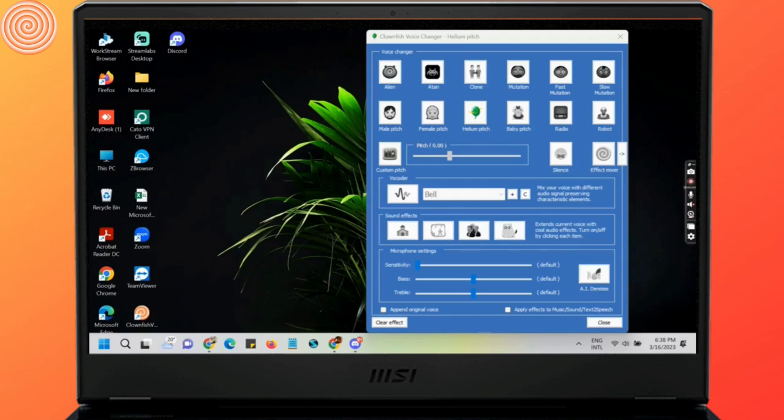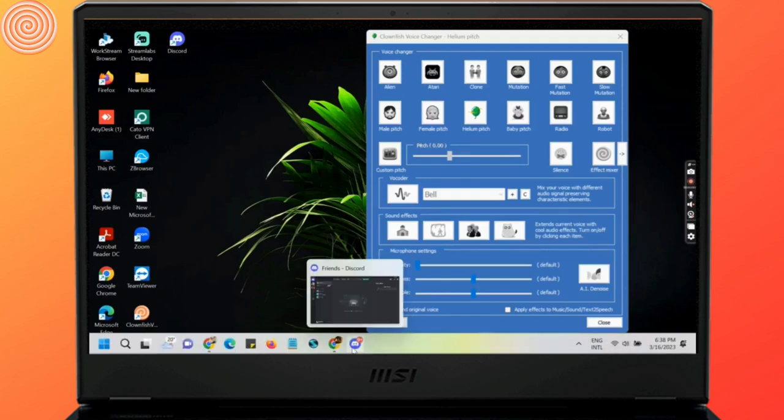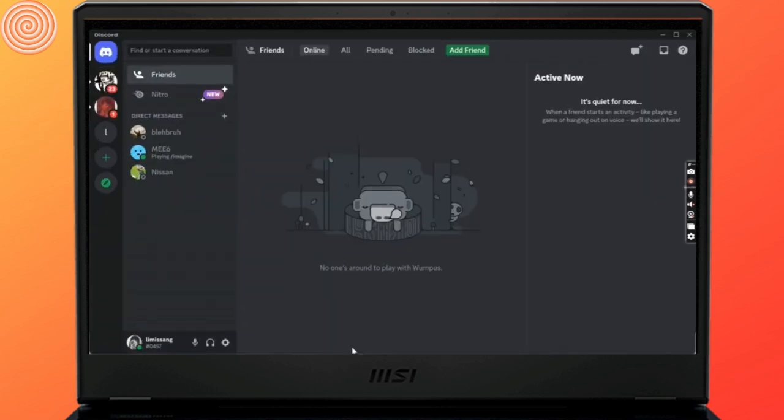Now if you want to try this in other applications such as Discord, let's open up Discord and log into your Discord account if you haven't logged in. Once it opens up, click on the settings, the gear icon at the very bottom of the page.